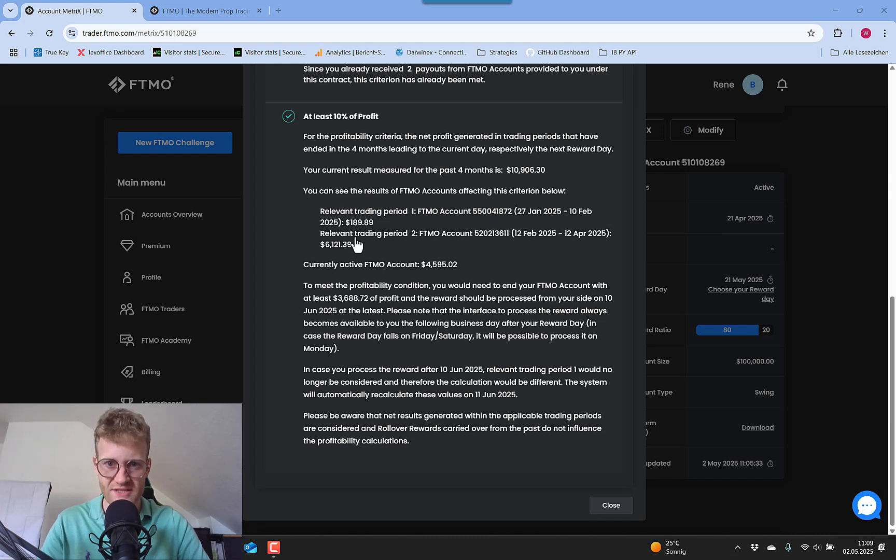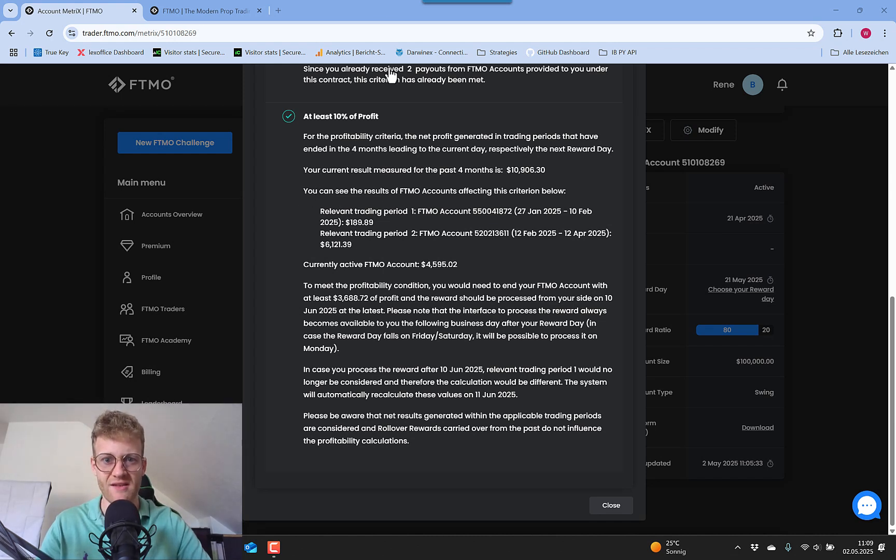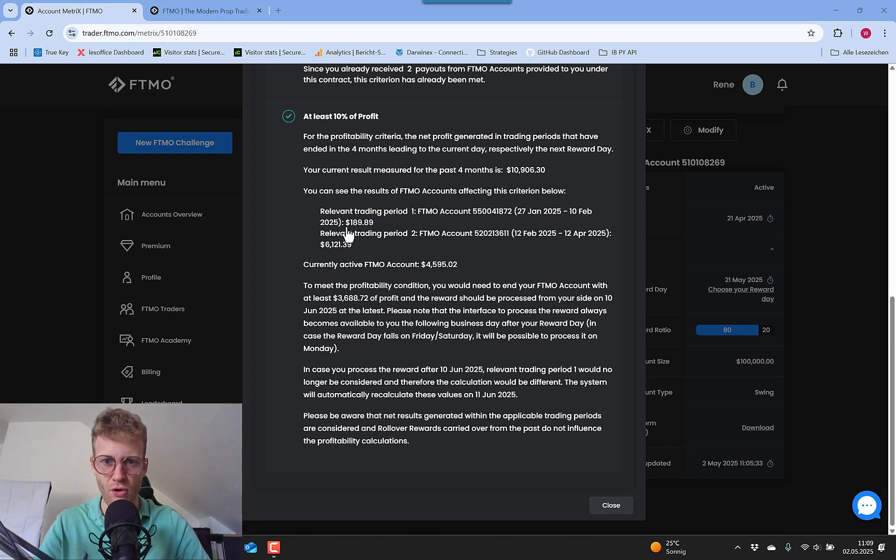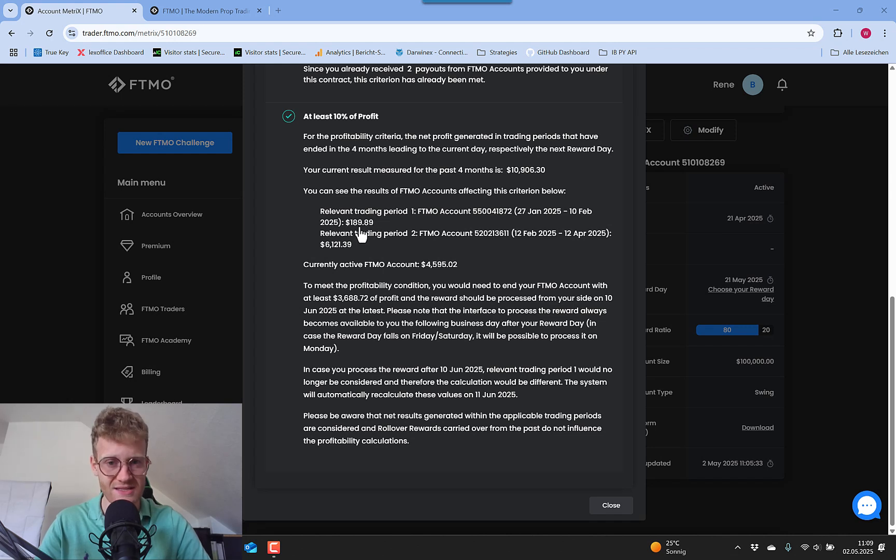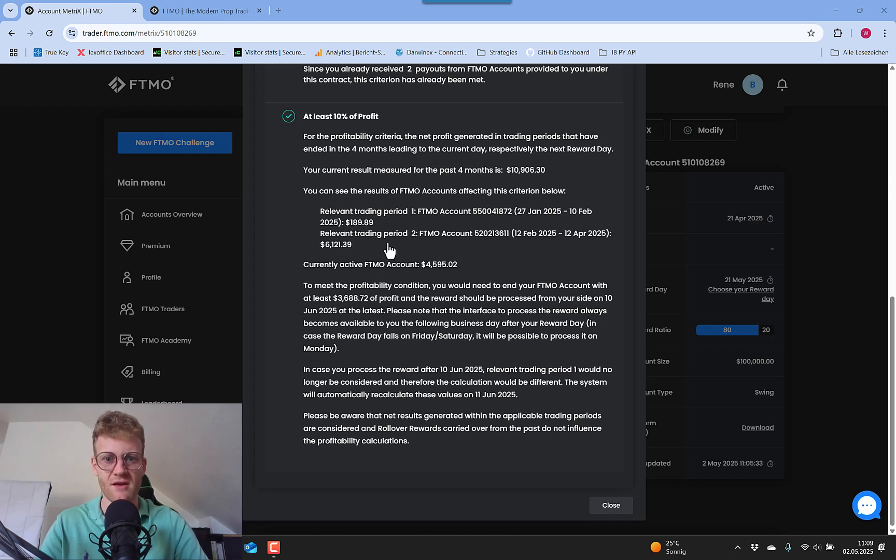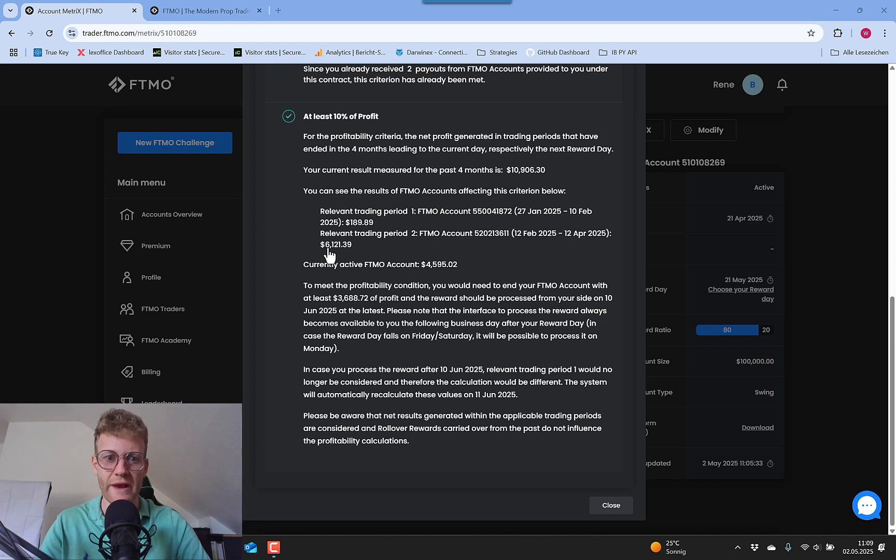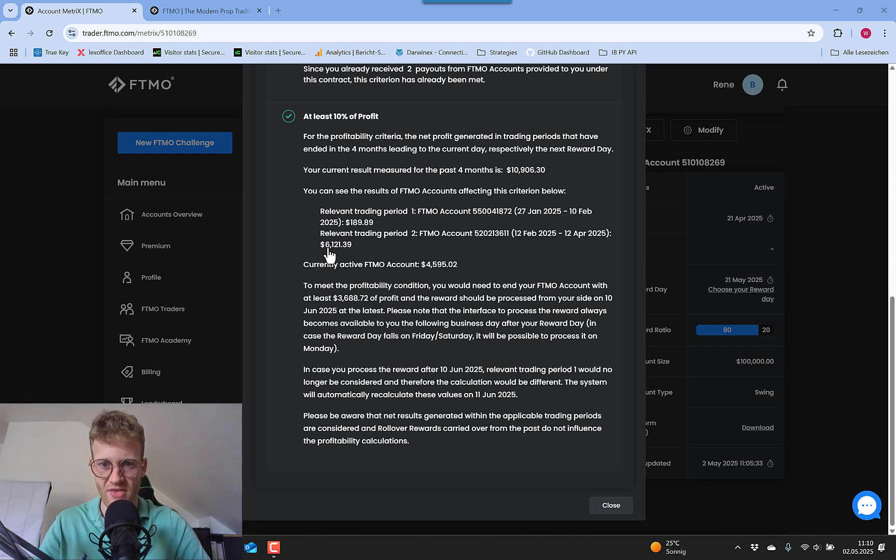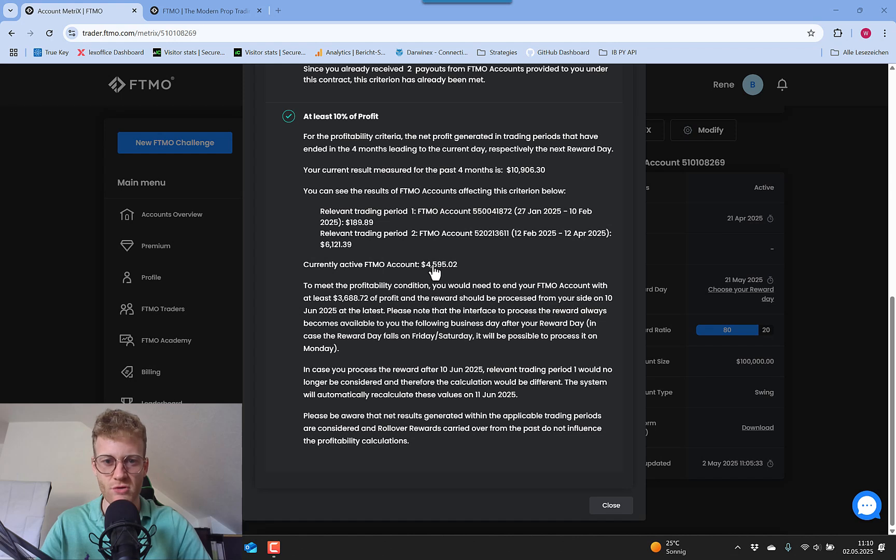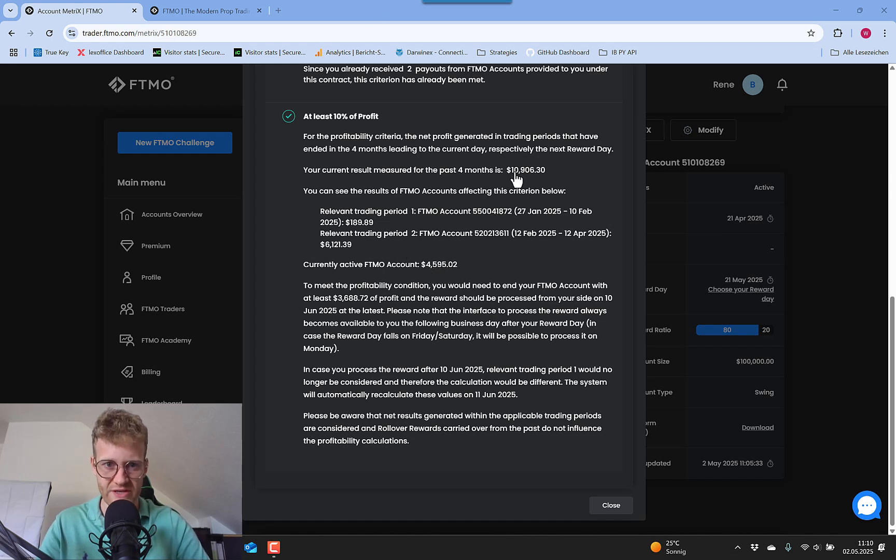And you can also see this is very well done in the FTMO metrics. You can see this is exactly what I talked about - the profits that I had before. In the first months, I had $190 profit. This was the small payout that I had, which was like $150 then 80%. And the second one was $6,100, which was the slightly bigger payout around $5,000. And then you can see my current profit in the FTMO account is $4,500, which sums up to the $10,900.